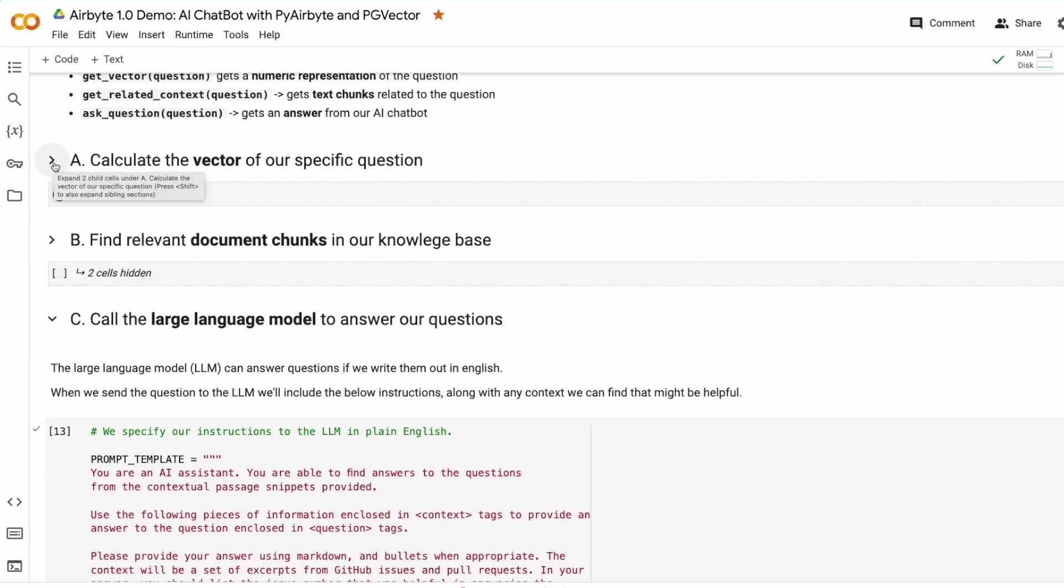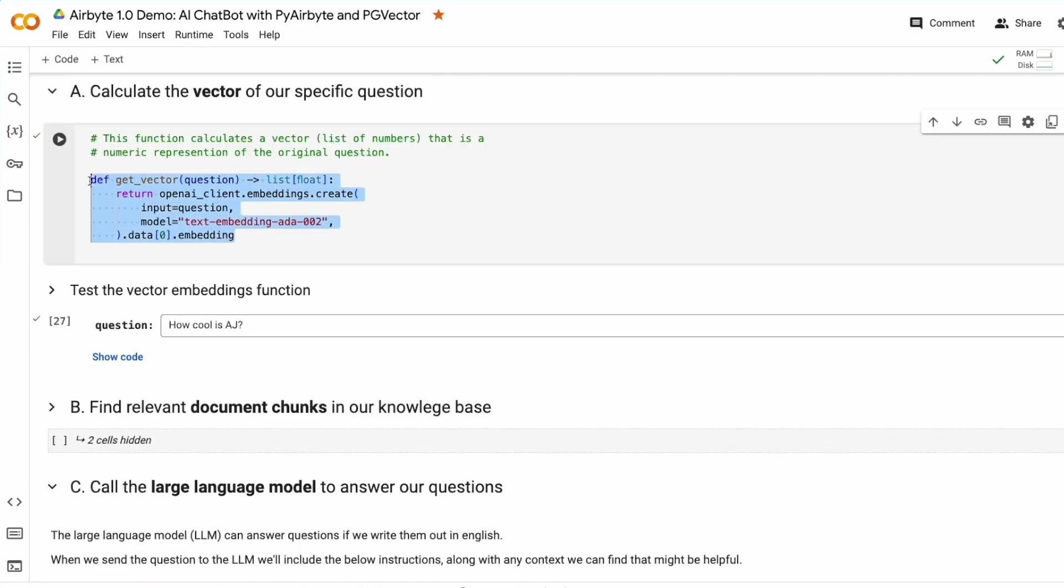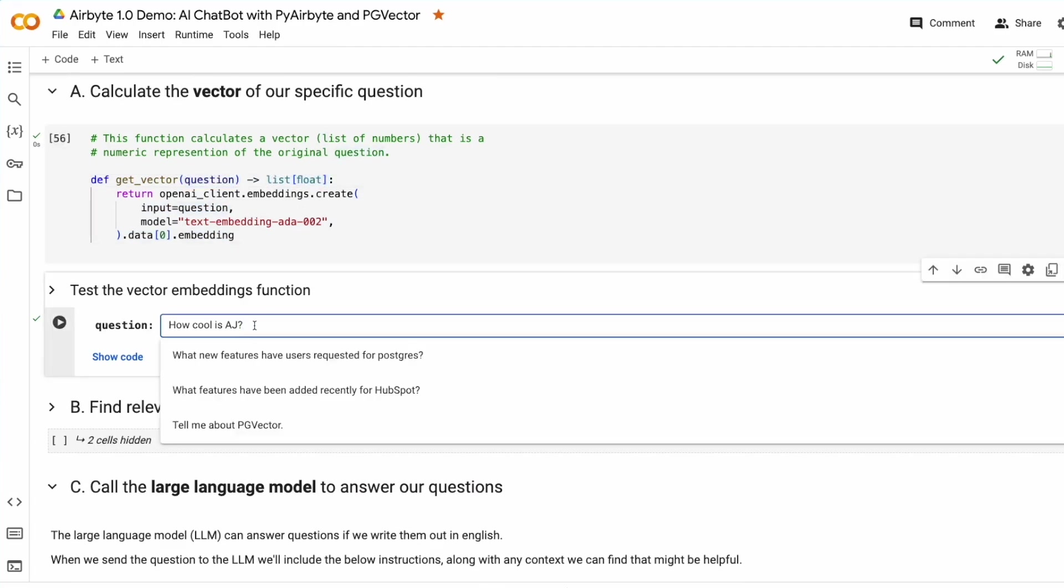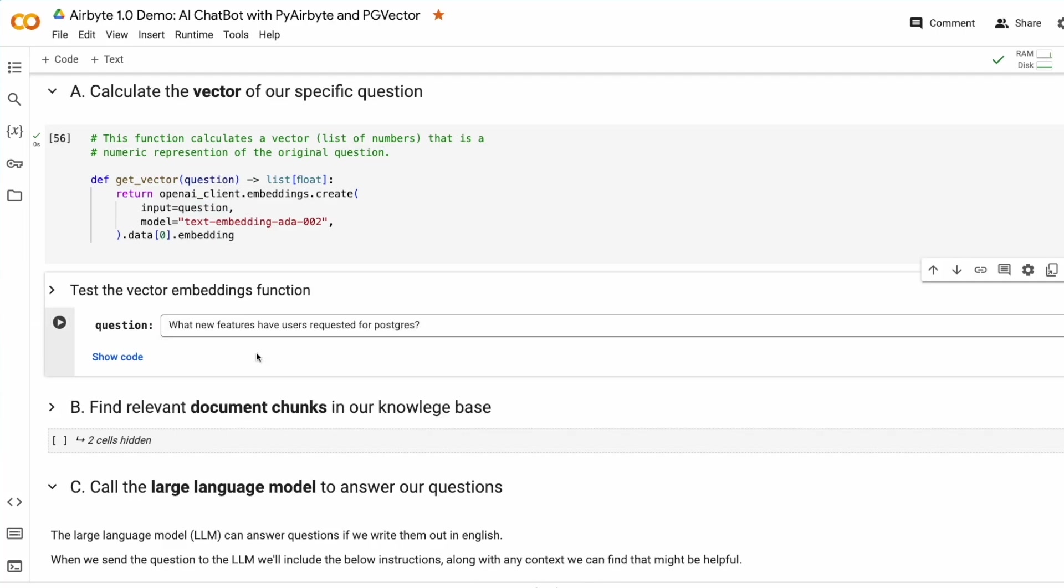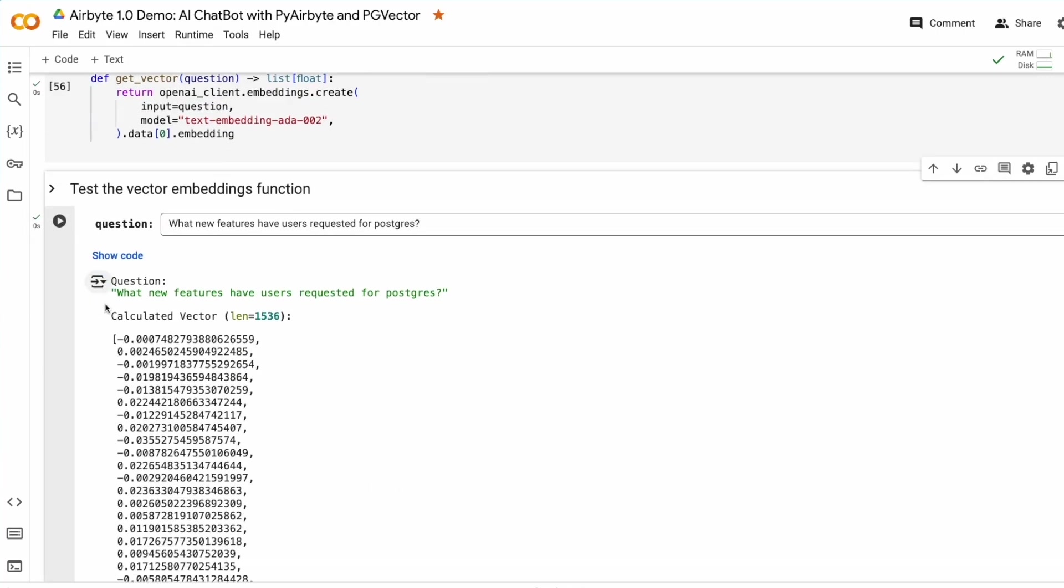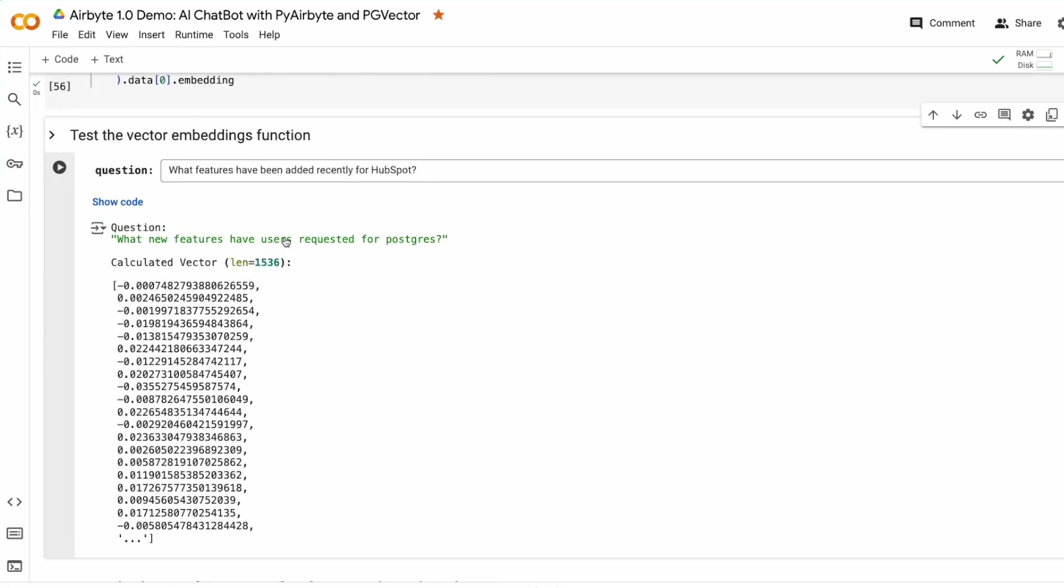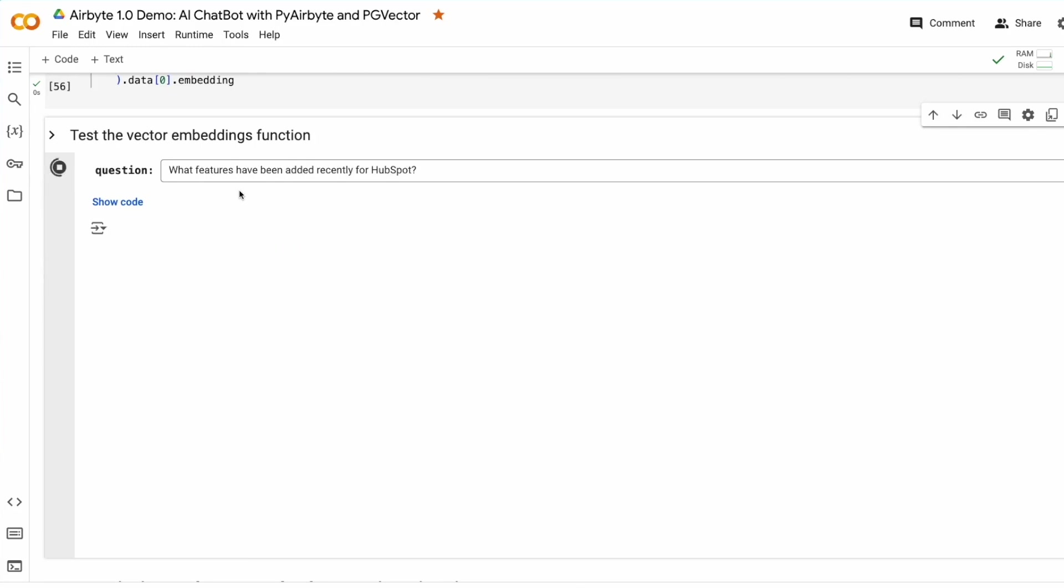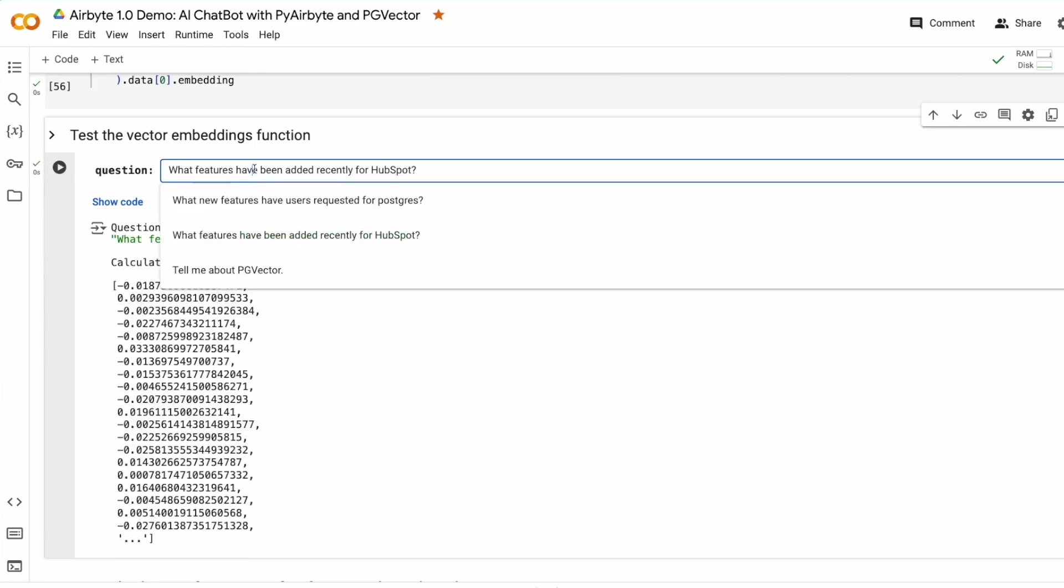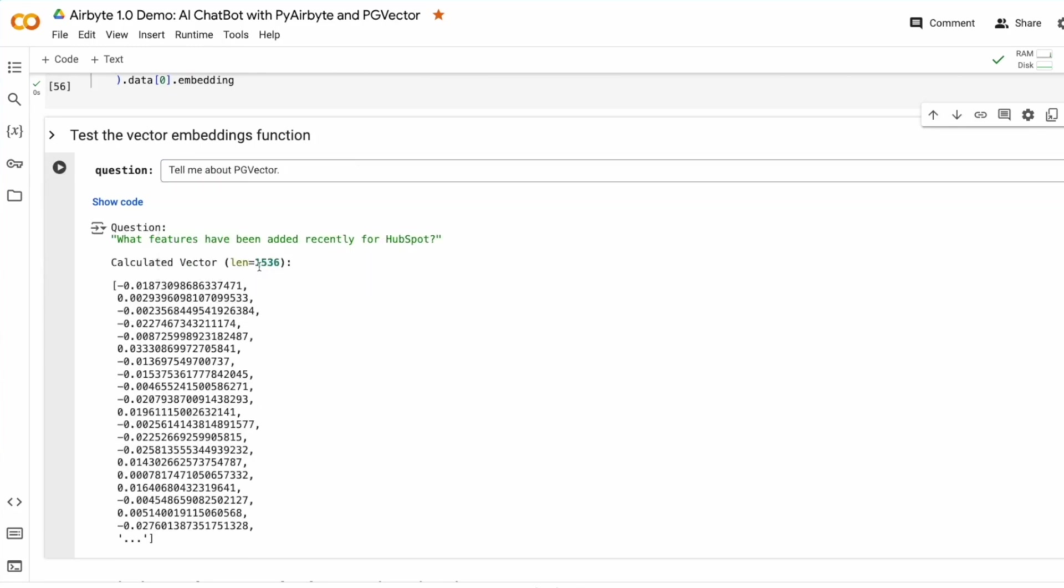First of all, to get a vector, we're going to create a simple function here that takes any question you might have and converts it into a numeric representation. We can test this by typing in any question that we have and running that formula. With each question we ask, we get a different vector created.